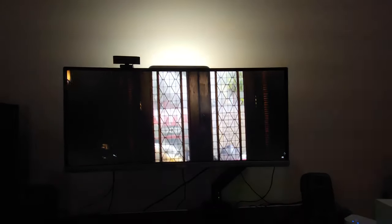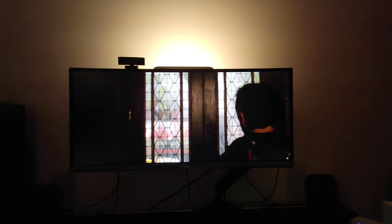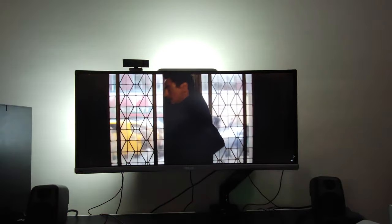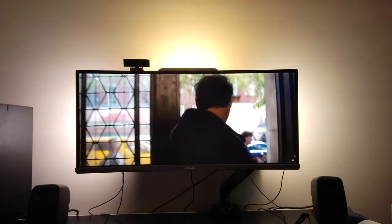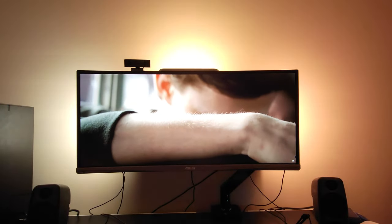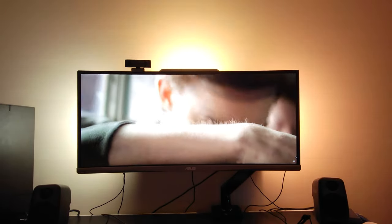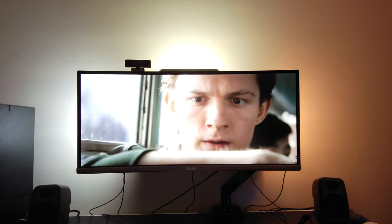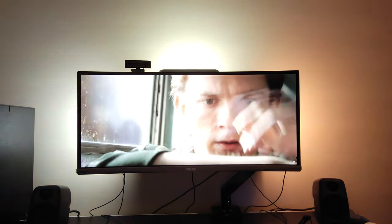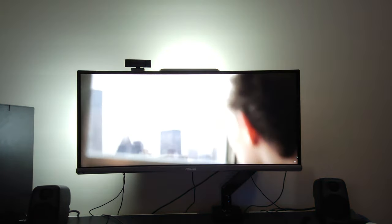In time, you will know what it's like to lose, to feel so desperately that you're right, yet to fail all the same.